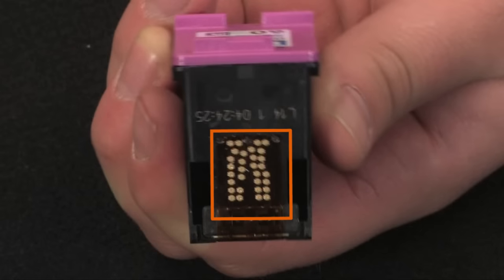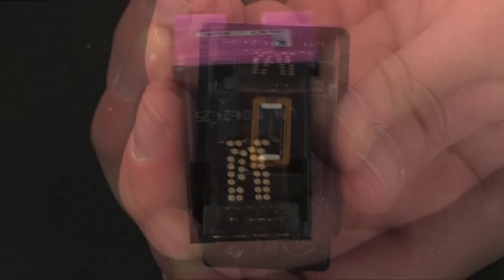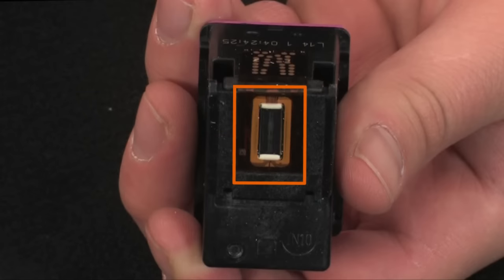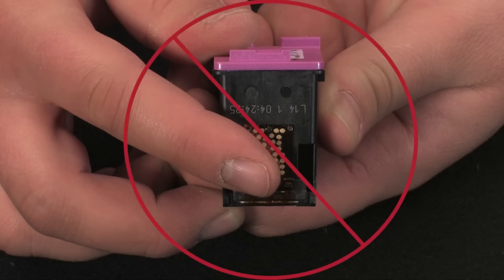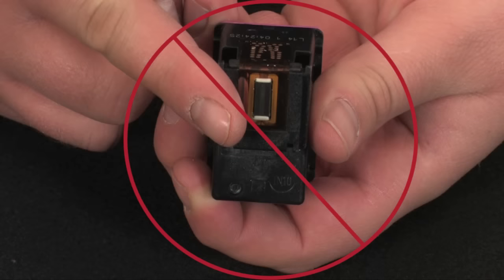When handling the cartridges, be aware of the electrical contacts and ink nozzles. Be careful not to touch the contacts or nozzles because touching these can cause clogs, ink failure, and poor electrical connections.